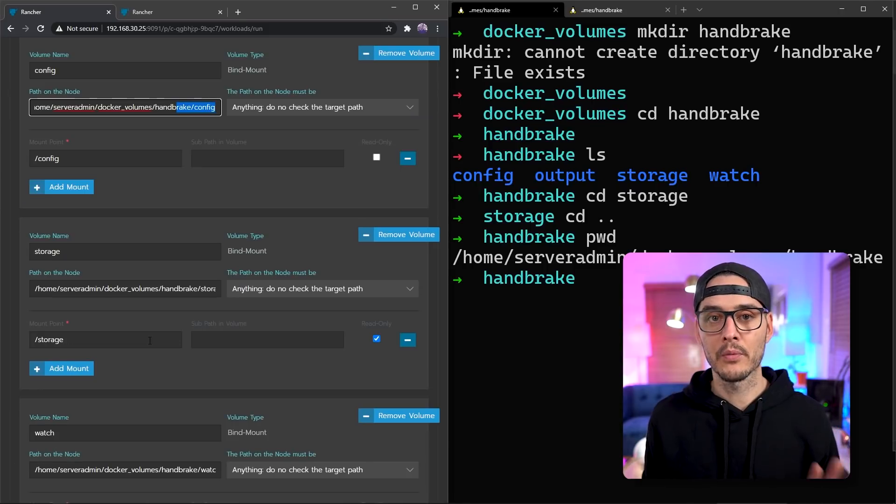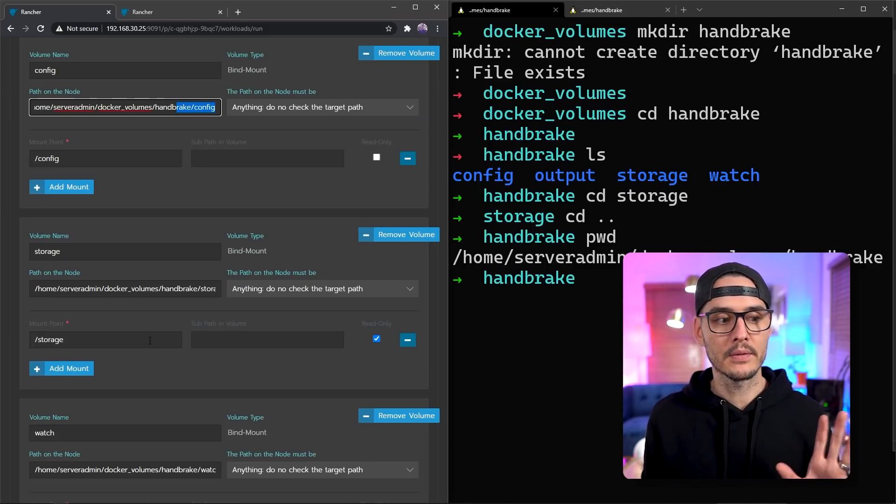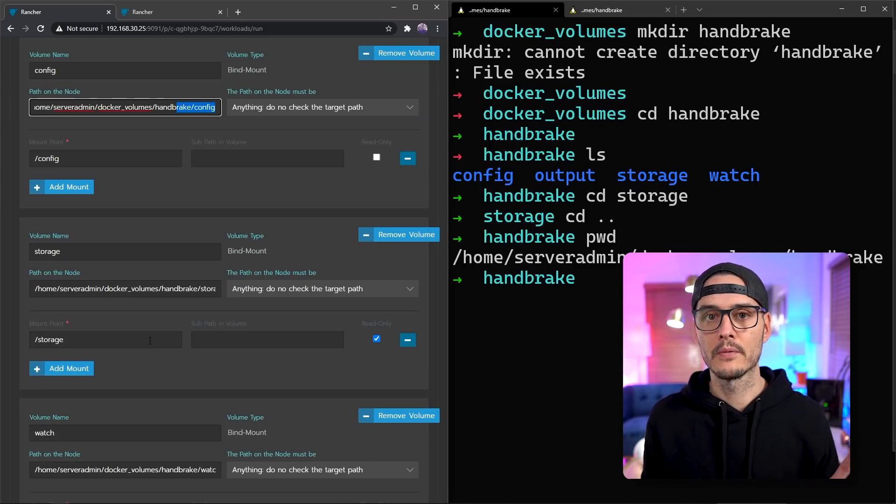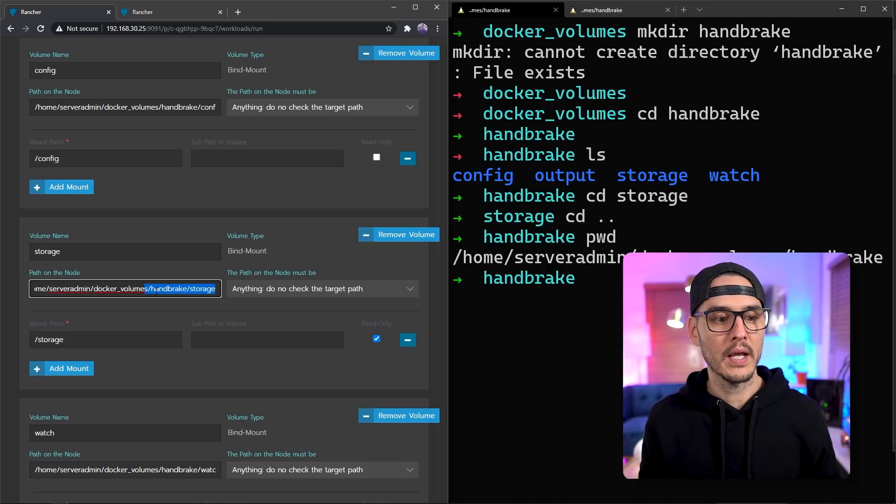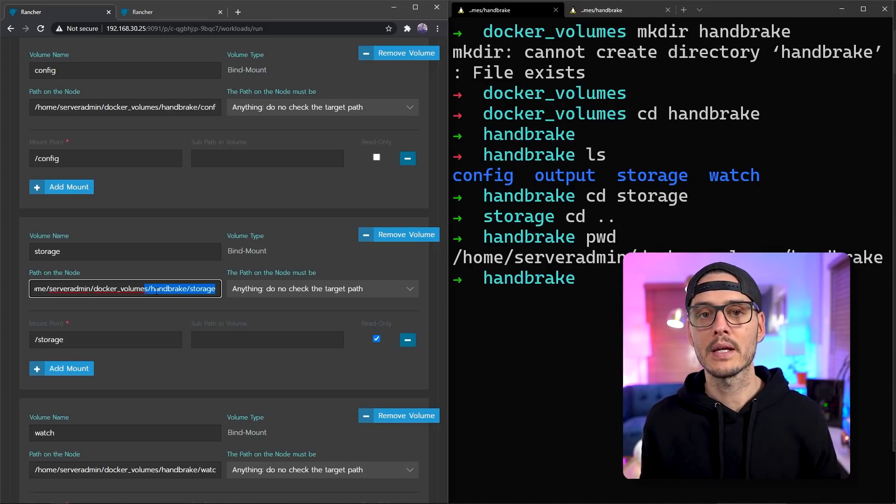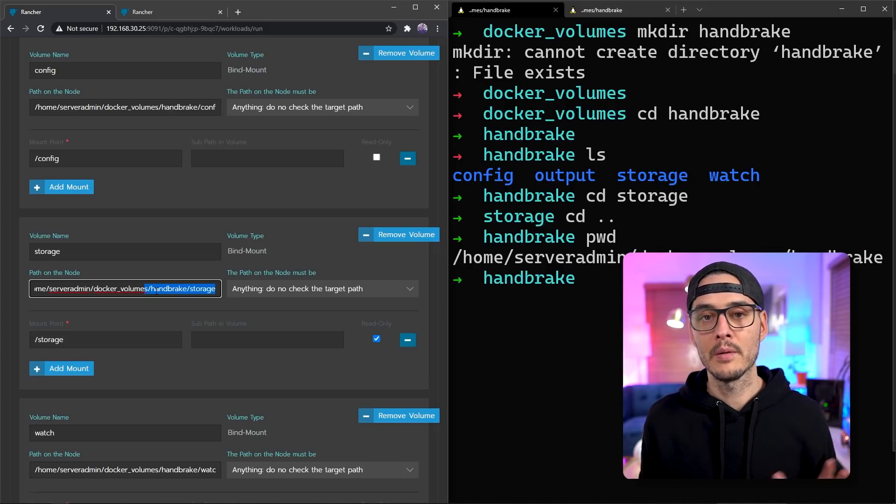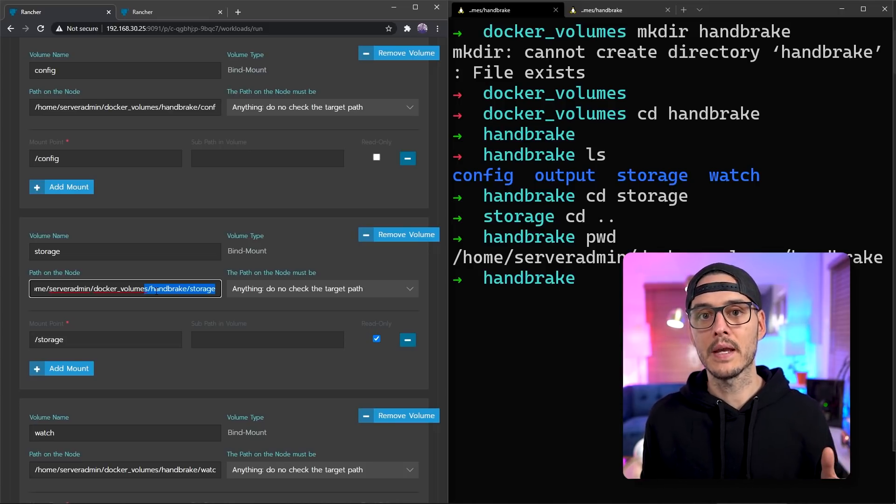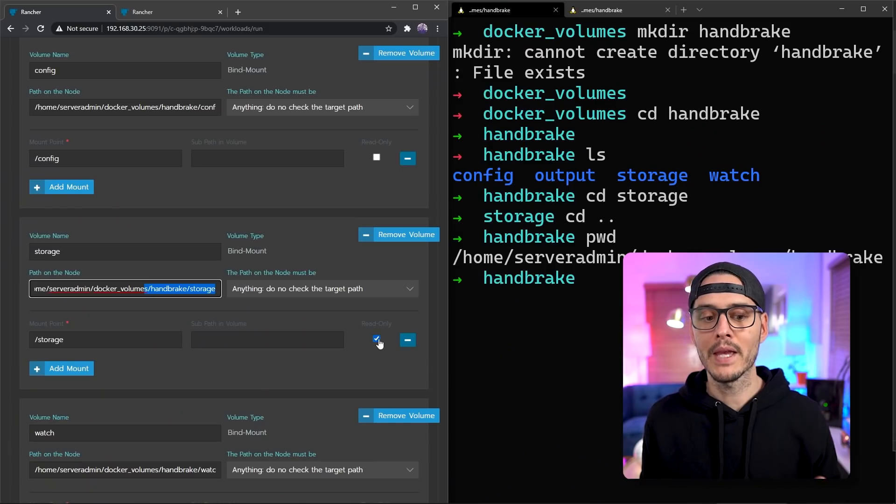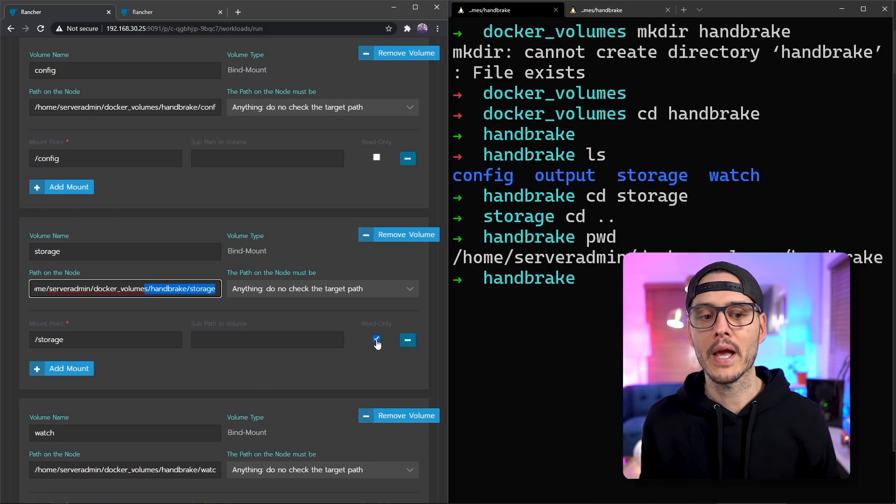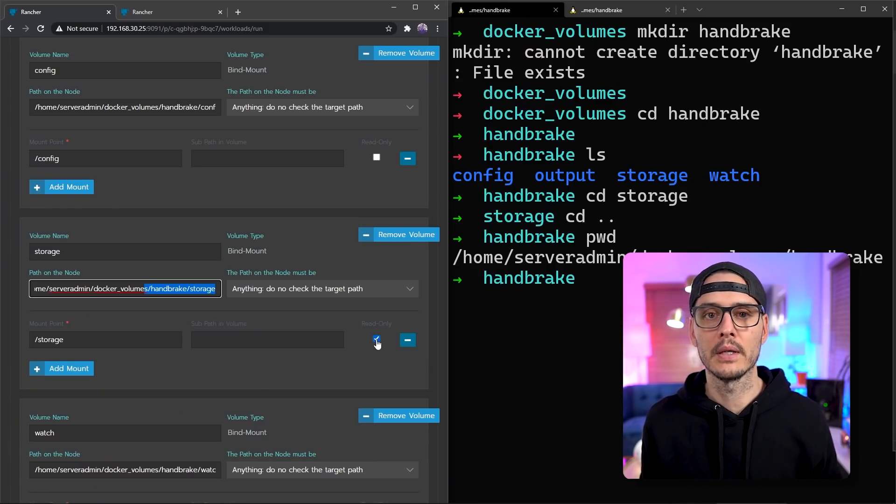The next path we're going to create is called storage. And the path on the node is mapped to the folder that we created. And that should end in handbrake slash storage. And the mount path to the container is slash storage. And if you recall from our Docker commands, this was the only one that was read only. So we'll want to make sure that this is checked, read only.